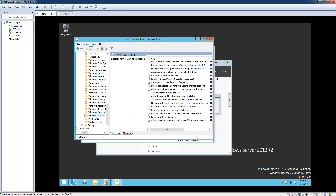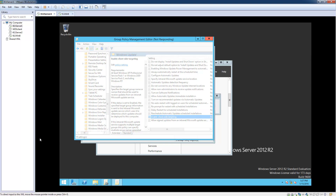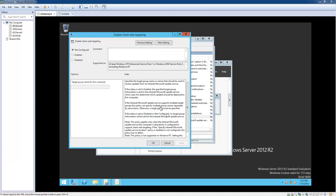Now what we're going to do is scroll down in the right pane to find "Enable Client Side Targeting." Double-click on it — it just took a little bit to load. We're going to click Enable, and then before we click OK, under the target group name for this computer we're going to type in "desktops," which is the group we just created. Now let's click OK.